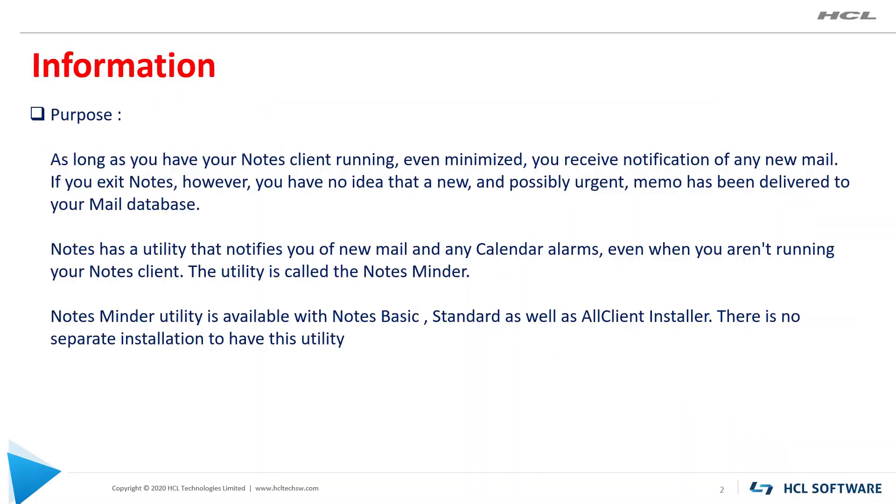In this video we will see how to configure NotesMinder utility for Notes Client running on Windows environment. Let's see more information on the NotesMinder utility.